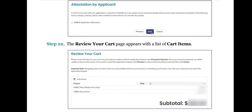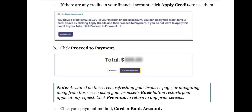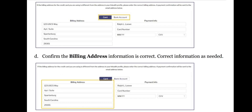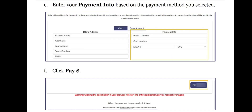Step 22: The Review Your Cart page appears with a list of cart items. If there are any credits in your financial account, click Apply Credits to use them. Click Proceed to Payment. Note that refreshing your browser page or navigating away from this screen using your browser's back button restarts your application or request — click Previous to return to any prior screens. Click your payment method — card or bank account. Confirm the billing address information is correct and correct information as needed. Enter your payment info based on the payment method you selected. Click Pay.